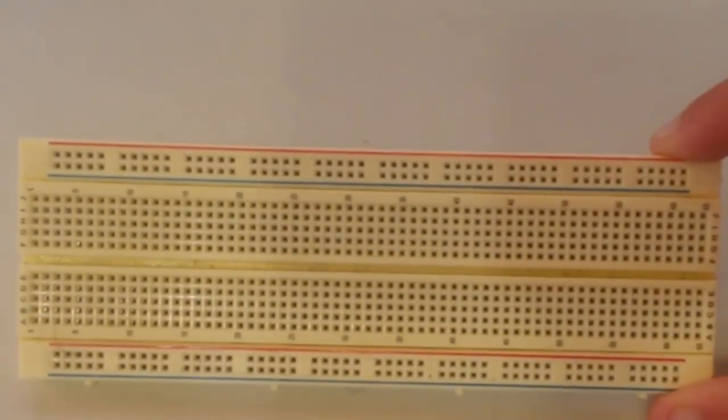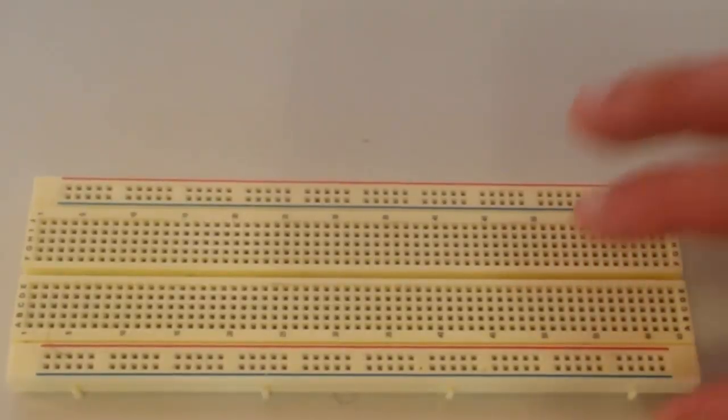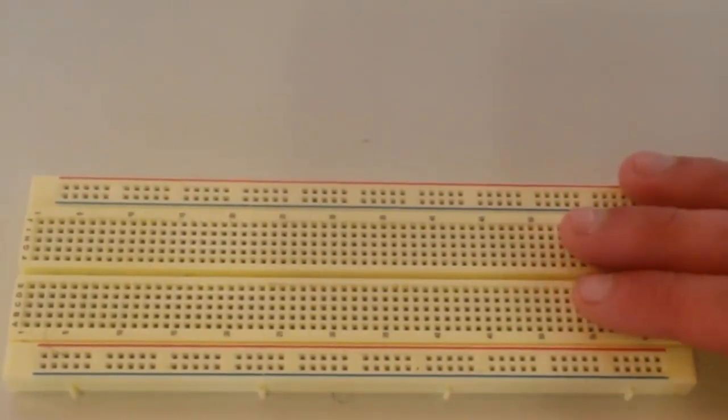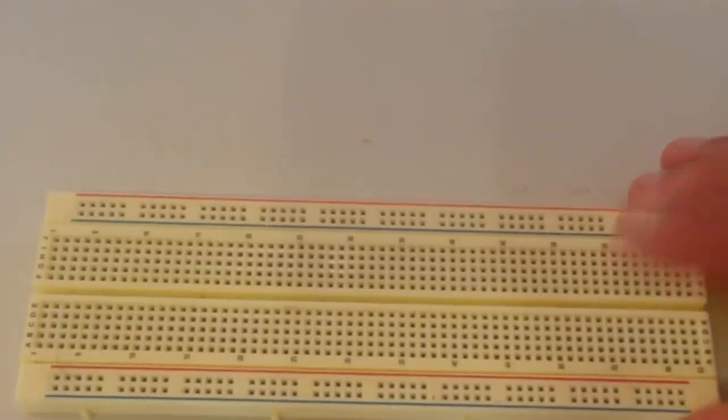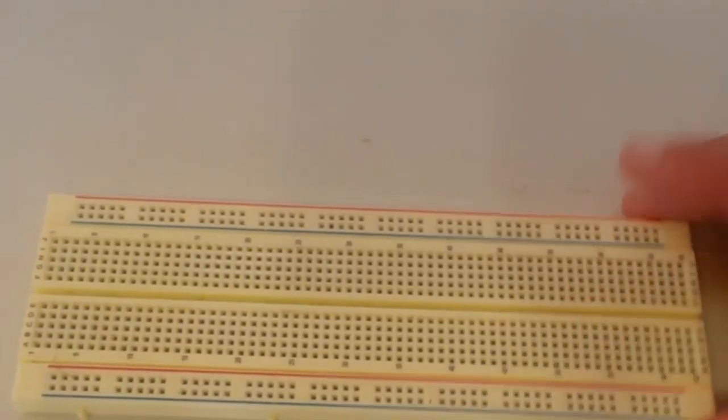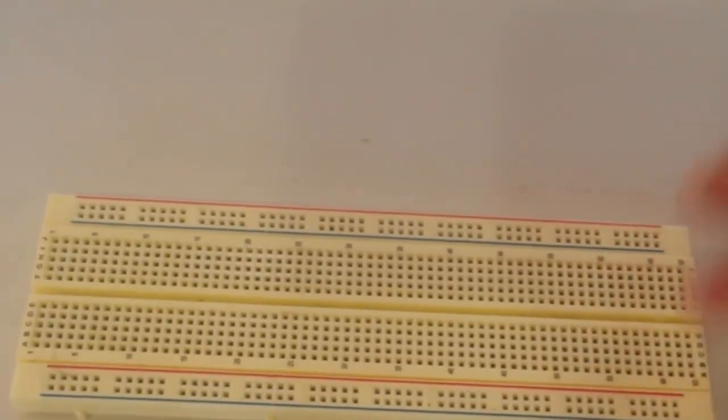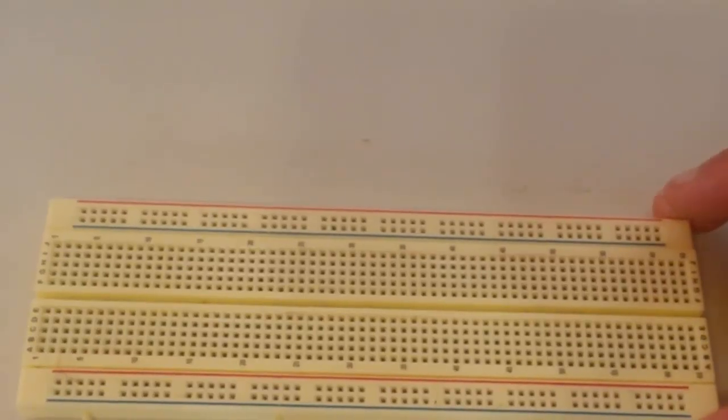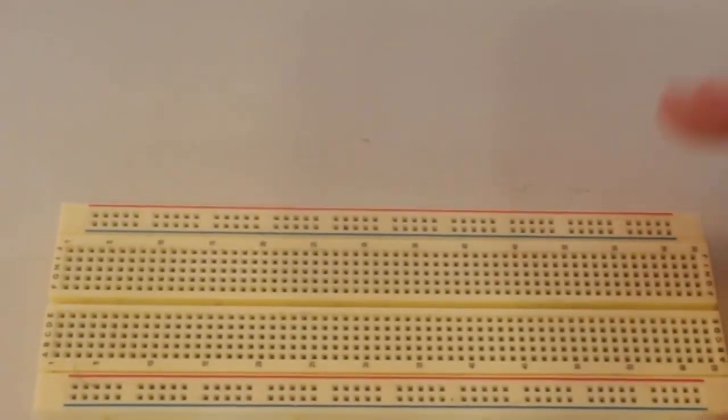This is a solderless breadboard. You are definitely going to want these. In the next video, I'm going to explain how these breadboards work and how we can use them. But trust me right now, breadboards are a necessity. They allow us to prototype almost any electronic circuit that we want really easily.